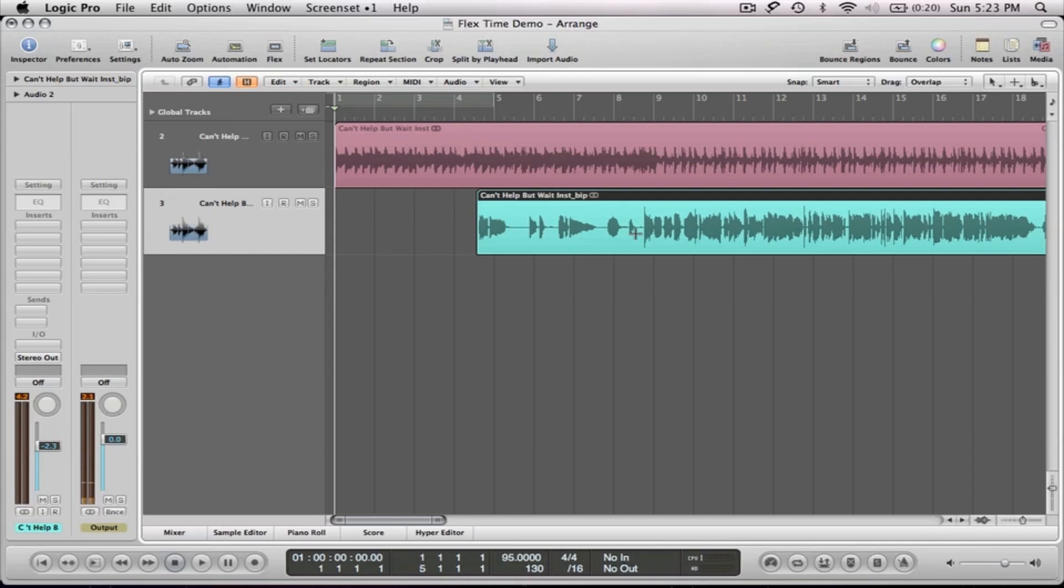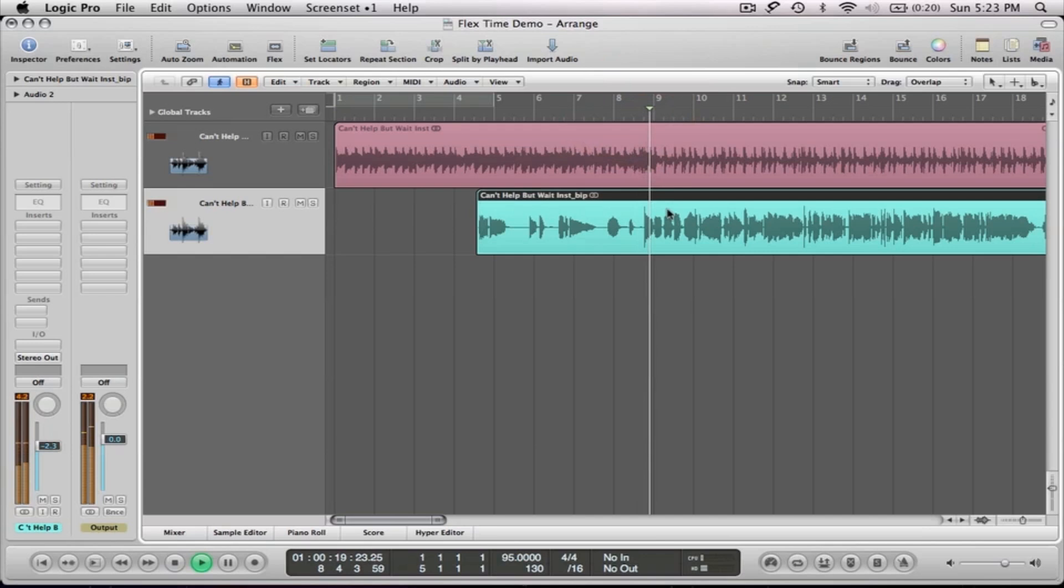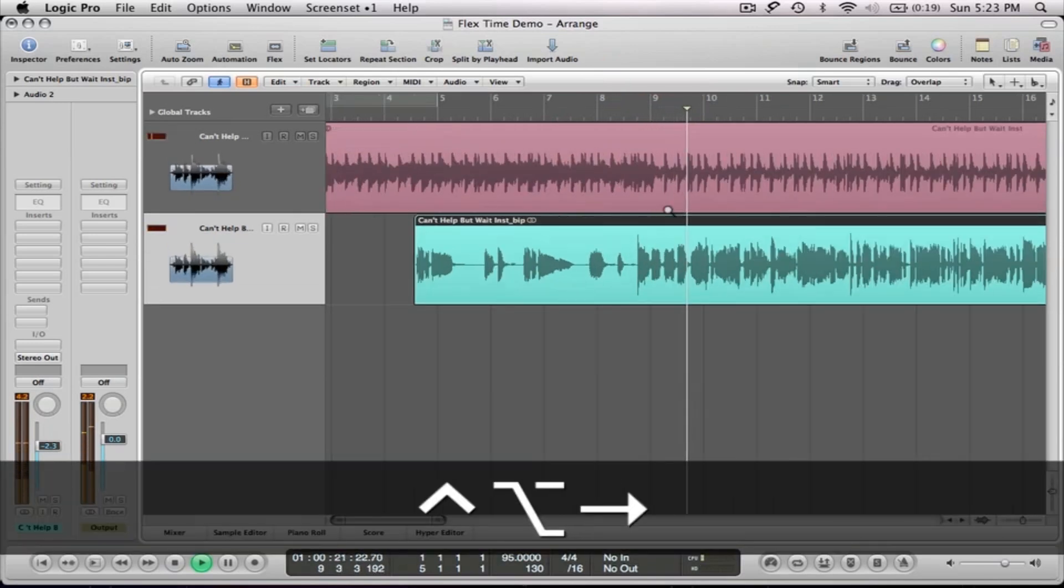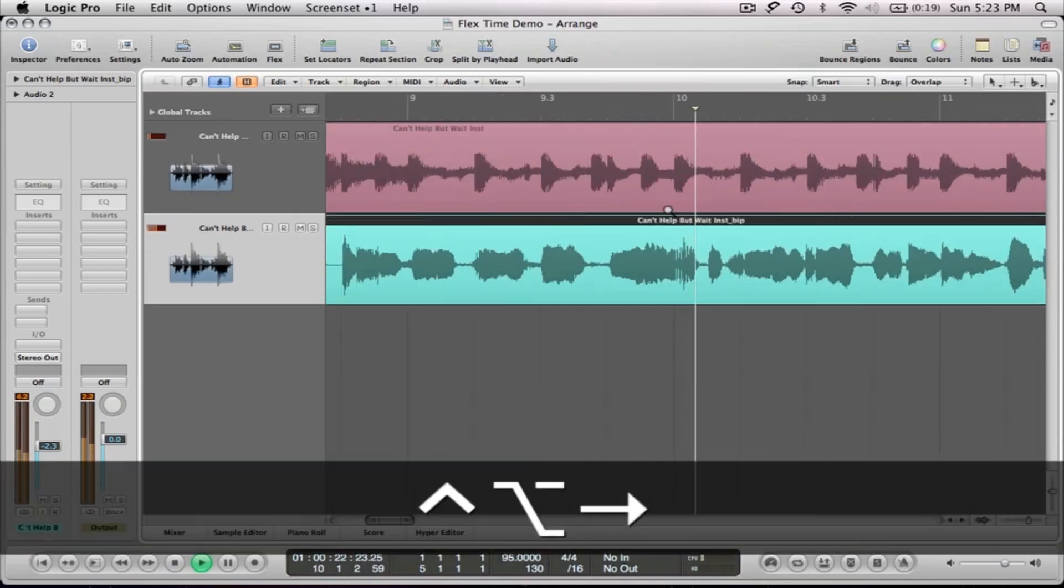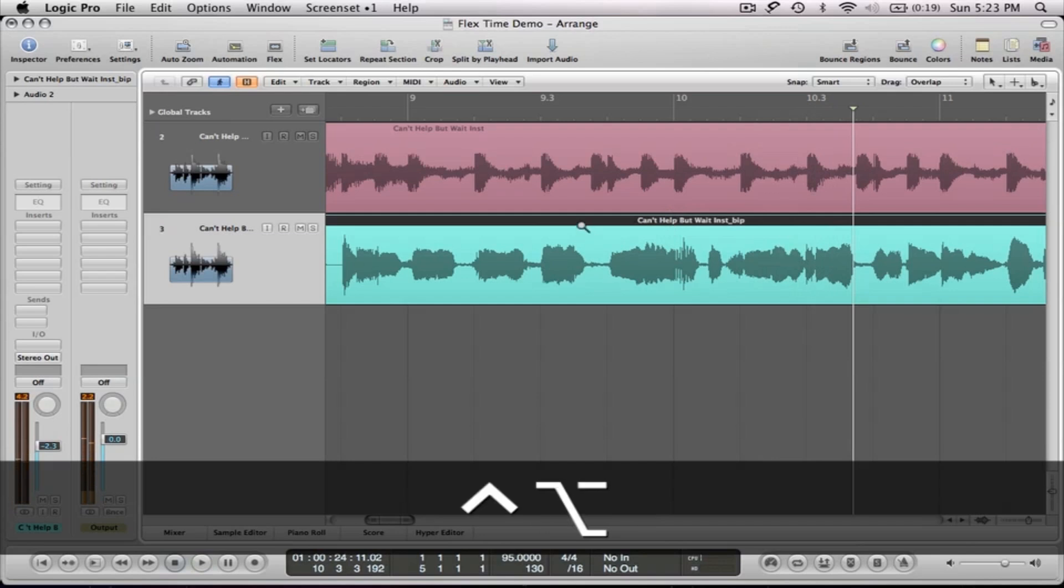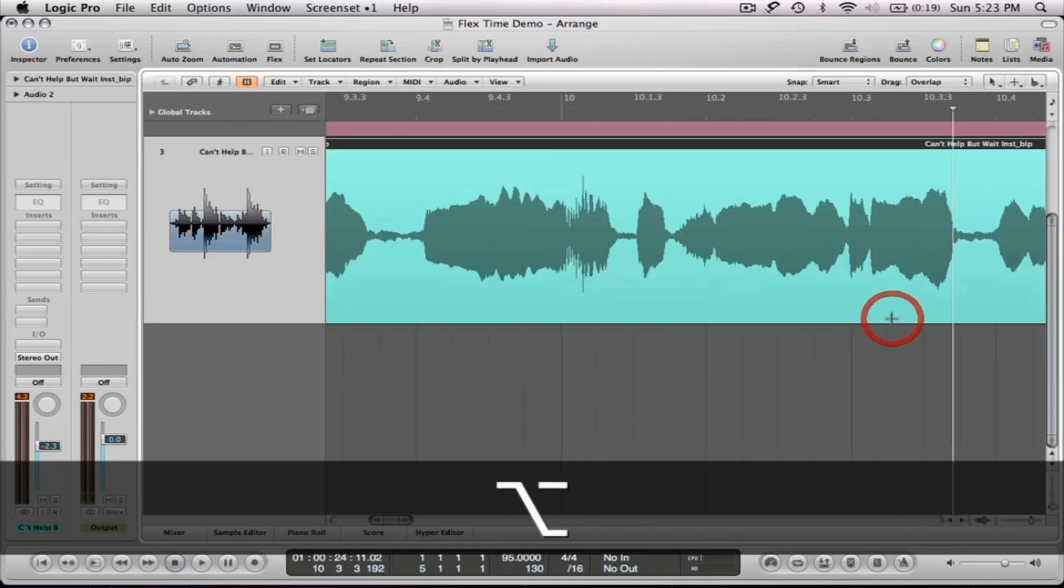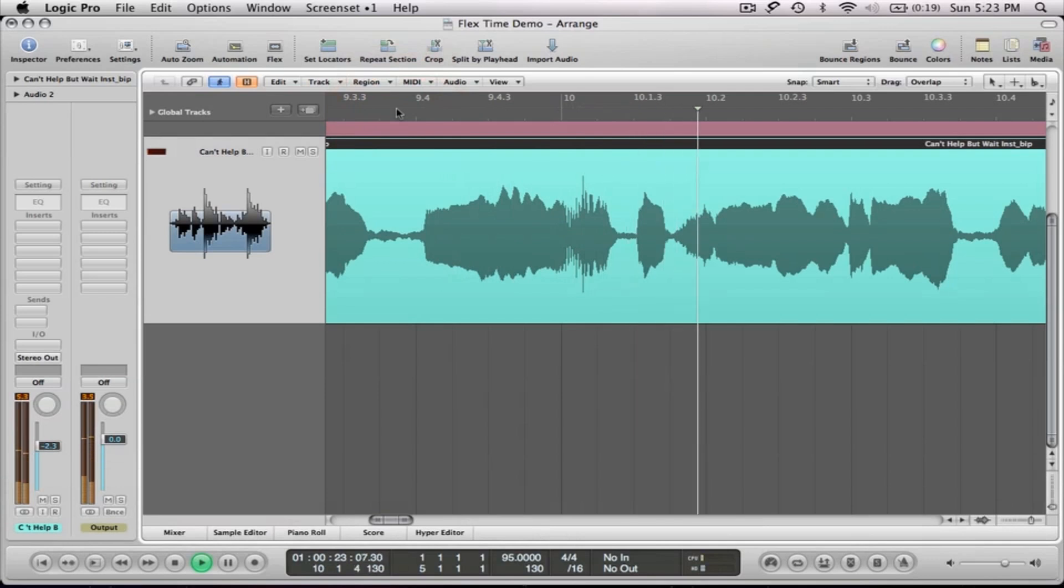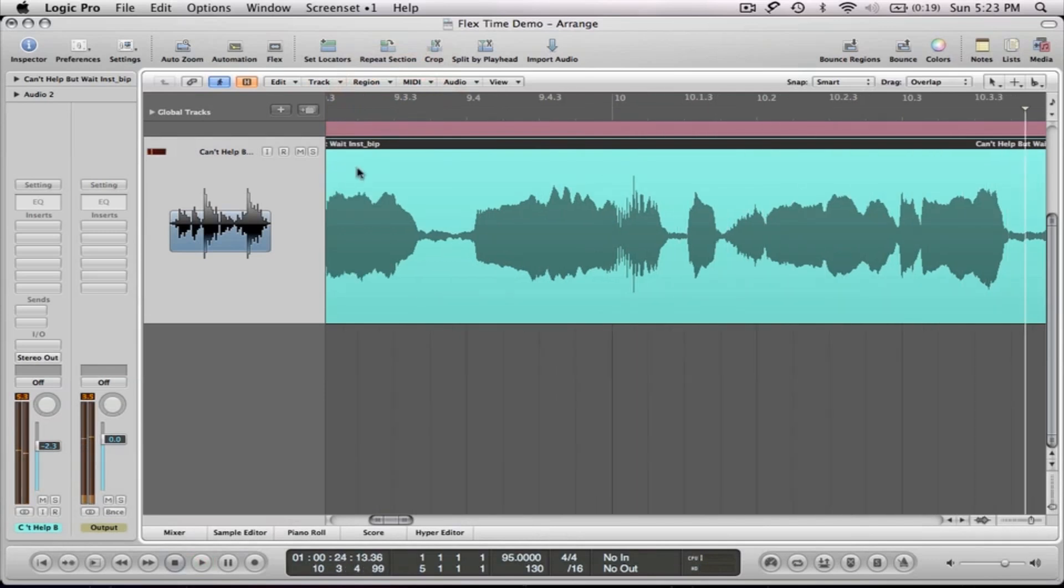So we're going to find a phrase here in this session. I see you, you're with him. He ain't right, but you don't trip. So this section right here where he says, he ain't right, but you don't trip. He ain't right, but you don't trip. That's the part that we're going to harmonize.